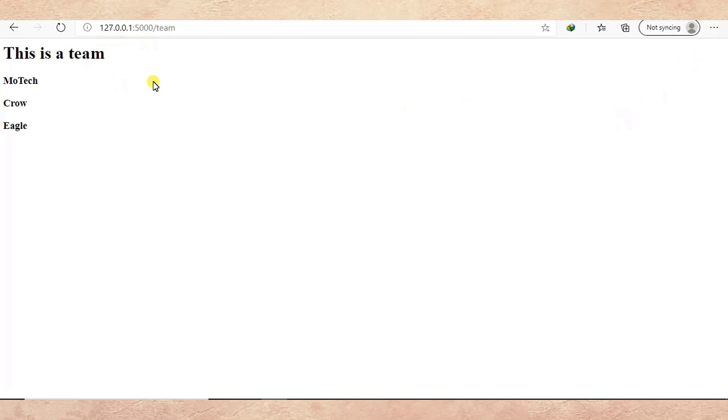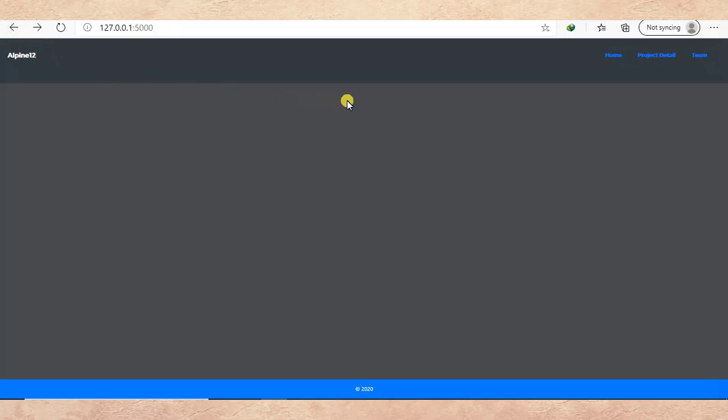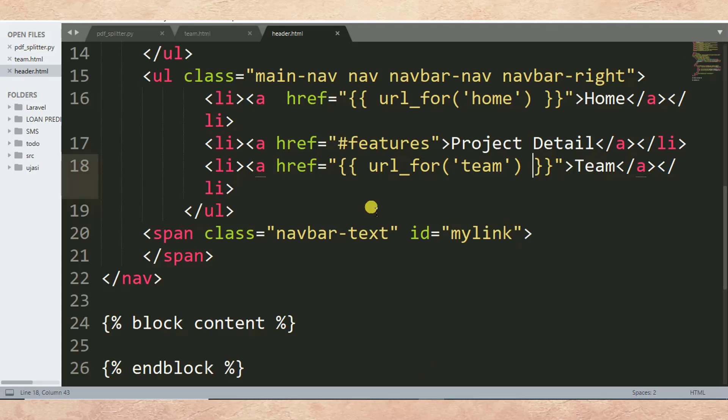You can see the team page is not looking the same. So we are going to implement template inheriting. We are going to have header.html, and header.html will be inherited in each page. As everybody knows, header and footer are mostly being used by every page in a website.